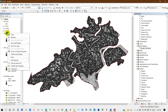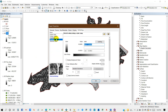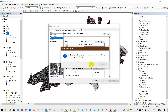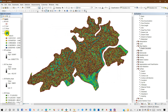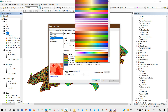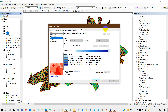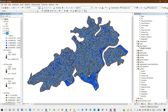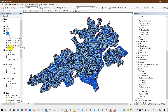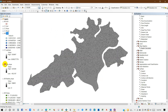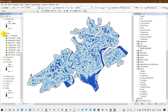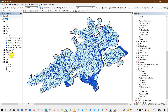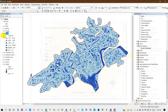Now you can classify it. Go to Properties and then Symbology, select Classified, and you can change the color according to your preference.